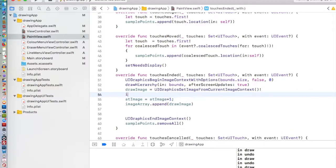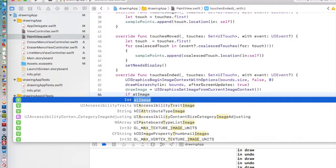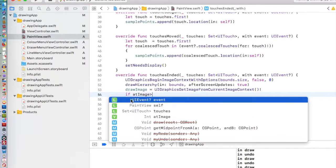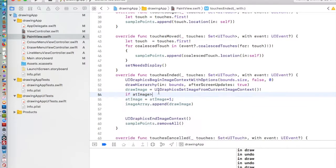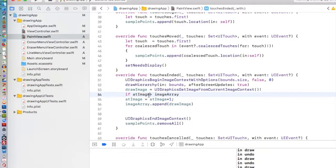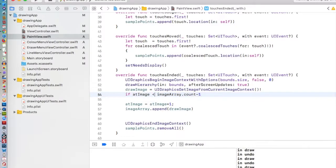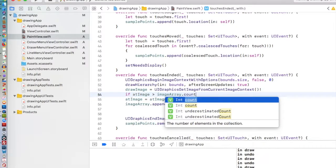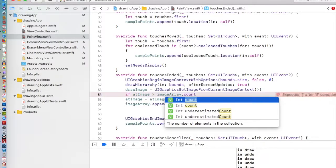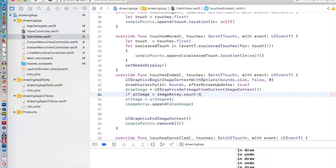We're going to say if our atImage is less than how many things we have in our imageArray. If it's less than our imageArray.count, that counts how many elements or how many images are held in our imageArray. If it's less than .count minus one. If you have an imageArray, let's say it can hold four items. It can hold item zero, one, two, three. Our atImage has got to be at its highest value is three. But the imageArrayCount, because it can hold four items, it would be four. To get it down to three, we're going to subtract one.